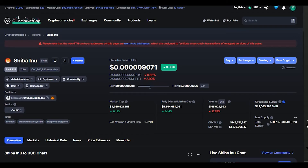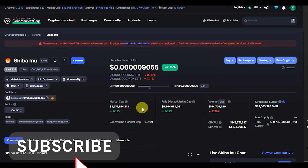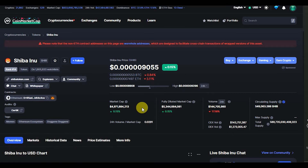In this video I'll be analyzing the Shiba Inu token, which is currently ranked number 14 on CoinMarketCap at the point of recording. Shiba Inu is trading at $0.000090. It has a market cap of about $4.9 billion, a fully diluted market cap of about $5.3 billion, and 549 billion Shiba Inu in circulation.